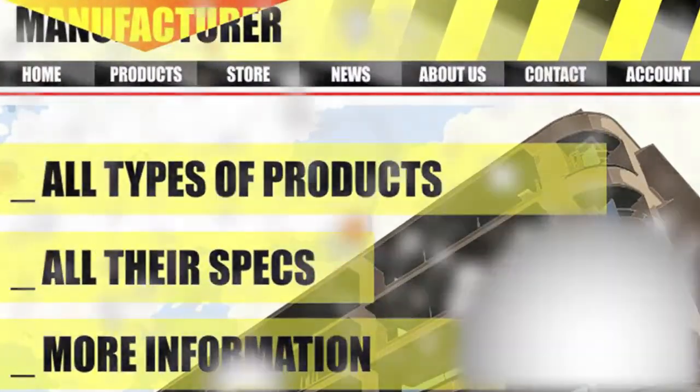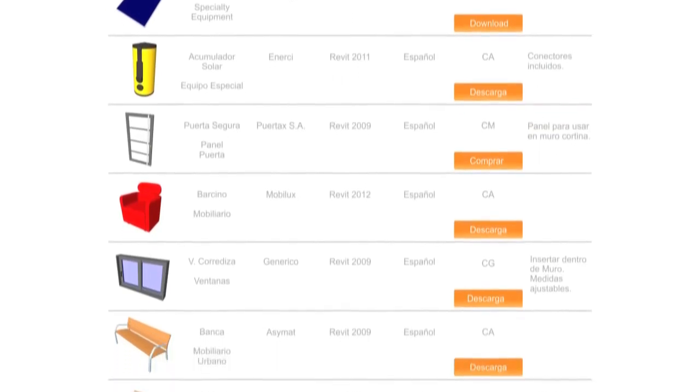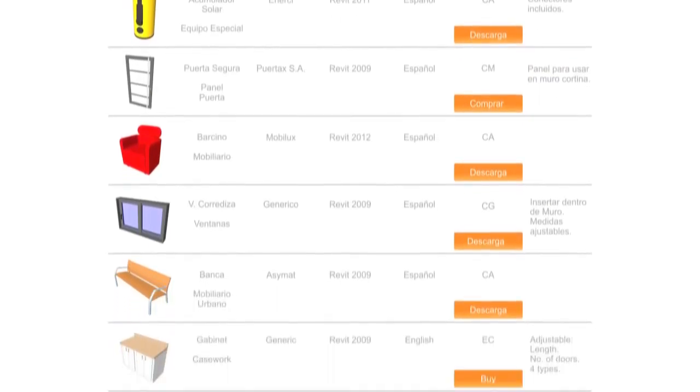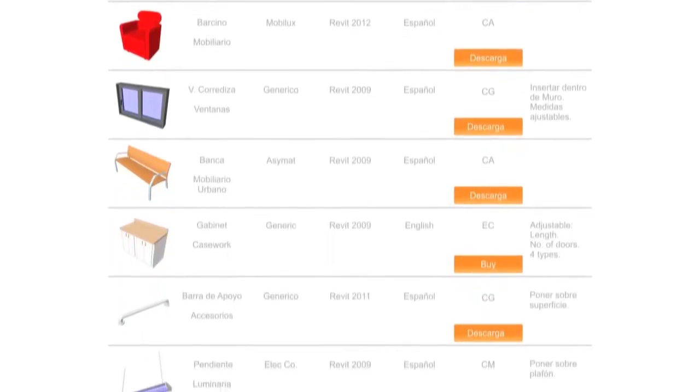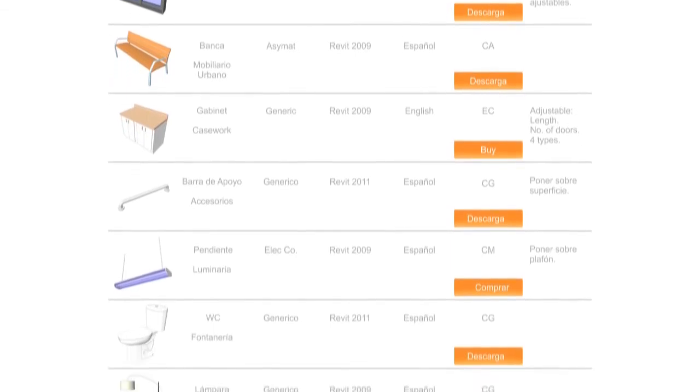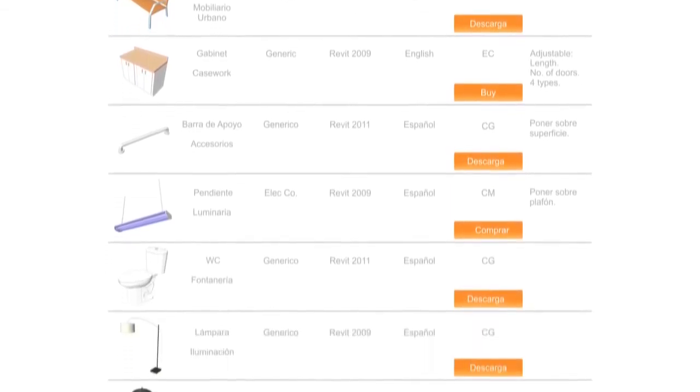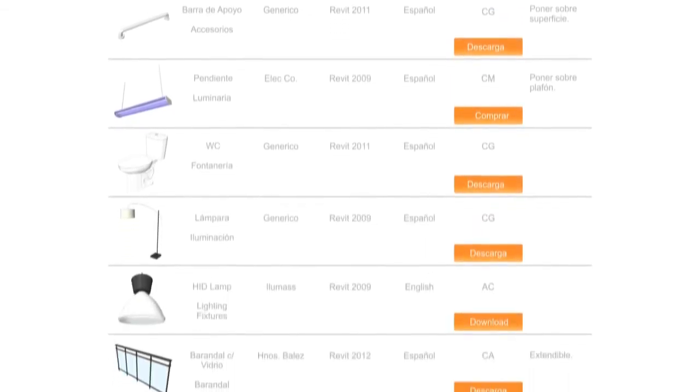This is called BIM content. Through Bemetica's online library, we make all BIM content available to professionals. There, they are able to download any product or access the webpage of any particular brand or manufacturer.